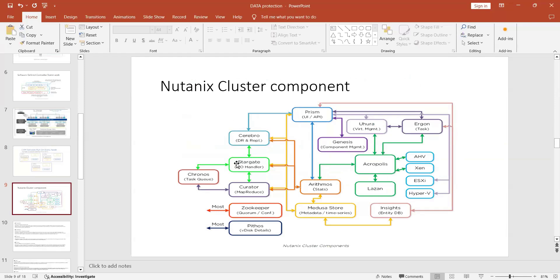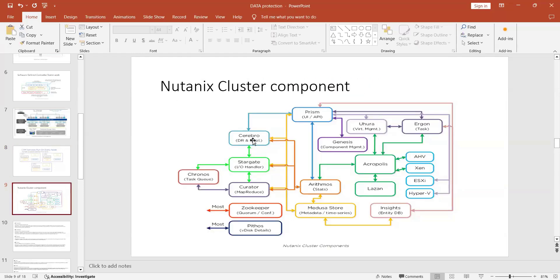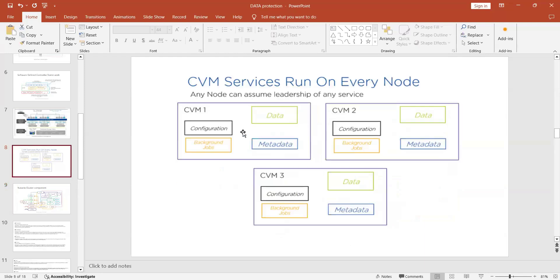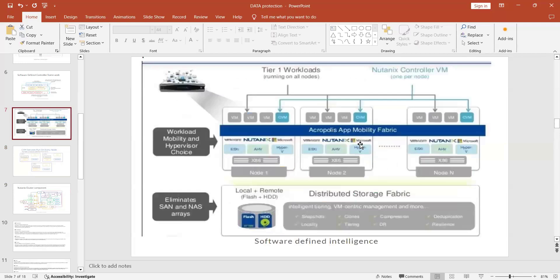In interviews, they will ask: What is Stargate? What is Curator? What is Zookeeper? What happens if Zookeeper stops working? The CVM is essentially a Linux machine, and all these processes run inside it. Cerebro is responsible for replication. Stargate manages I/O operations — input/output operations coming from hosts or Prism Central. Curator handles mapping, queue, and reduce tasks.